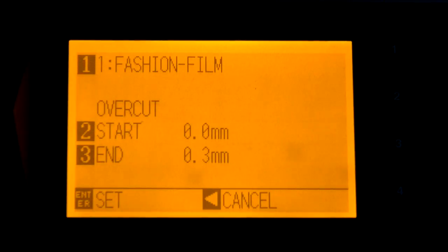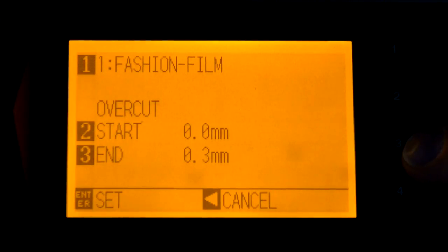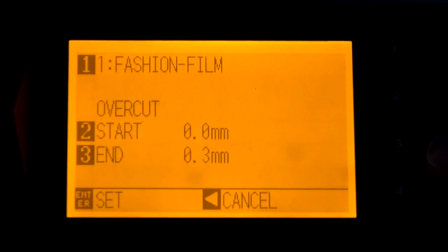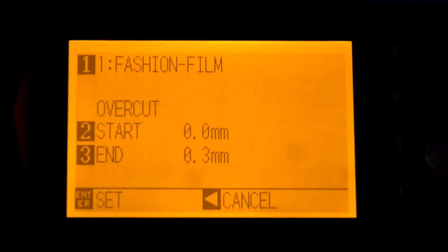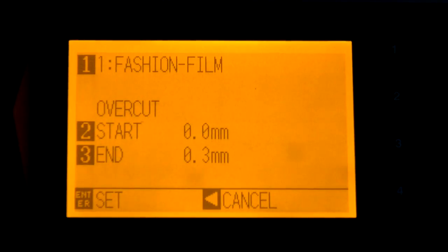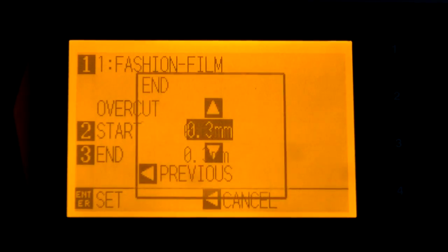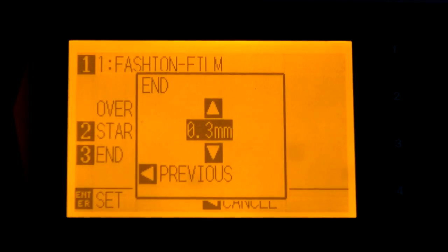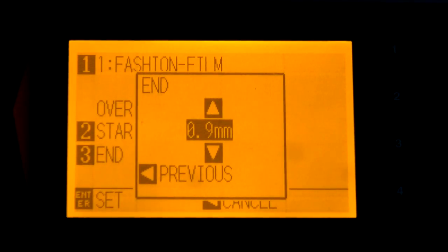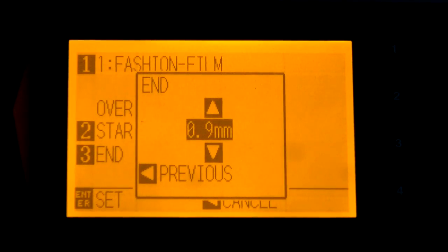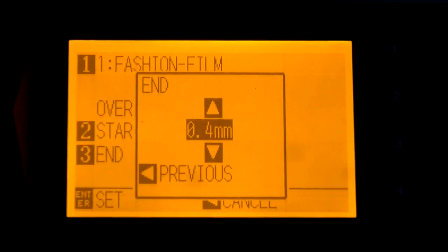The end is going to cut 0.3 millimeters past where it started. If you needed to change that to a little more, just hit number three and the up arrow to change it. It goes up to 0.9, which is kind of extreme — we've found that around 0.3 is a nice medium for doing rhinestone templates.